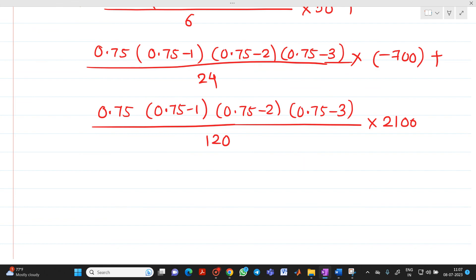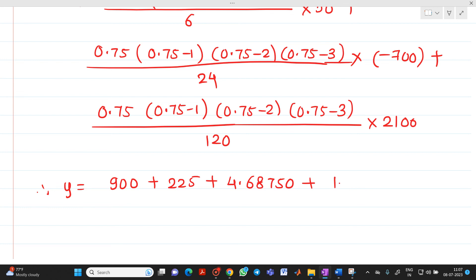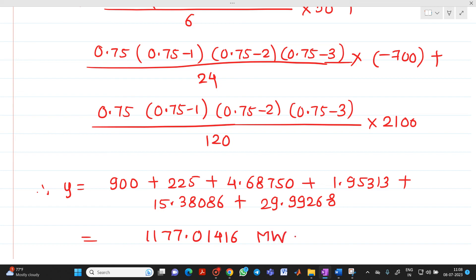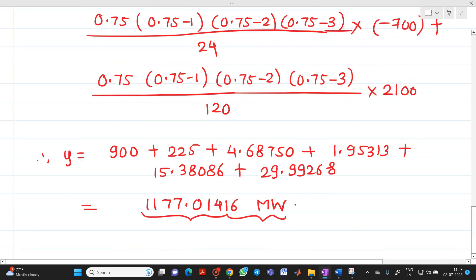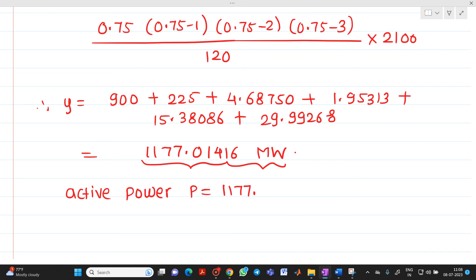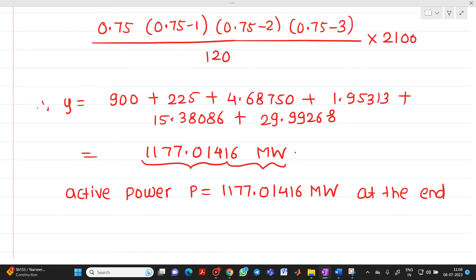Solving term by term: 900 + 225 + 4.6875 + 1.95313 + 15.38086 + 29.99268 = 1177.01416 megawatt. So, active power P = 1177.01416 megawatt at the end of 3 hours.